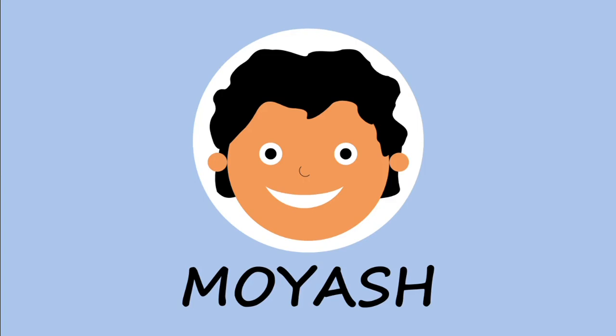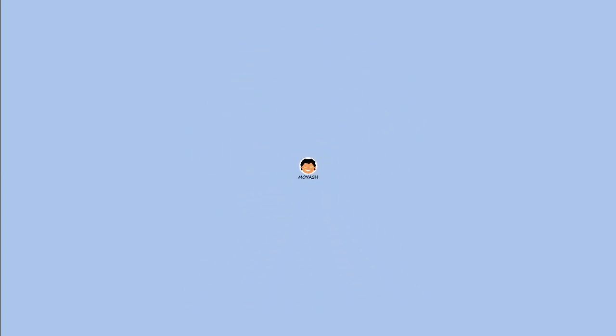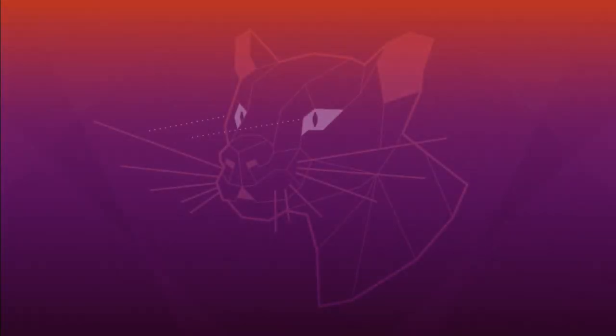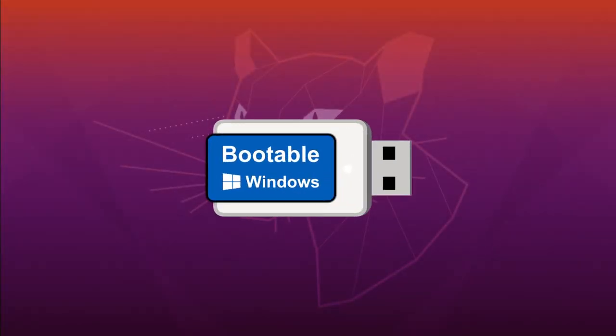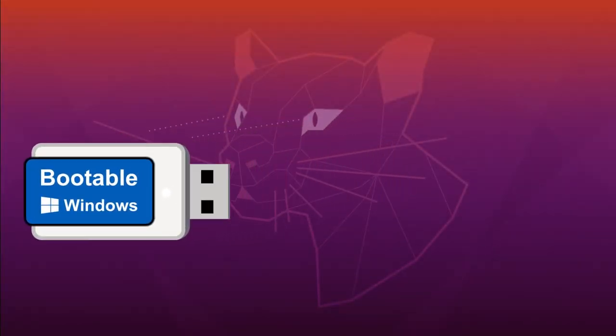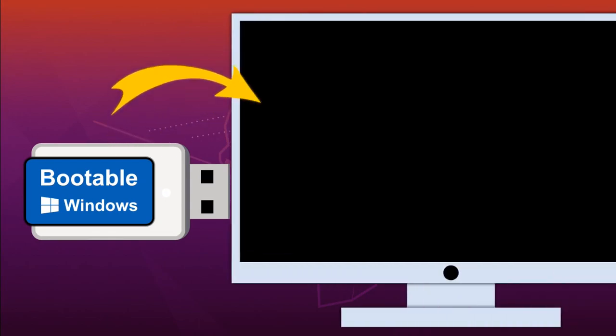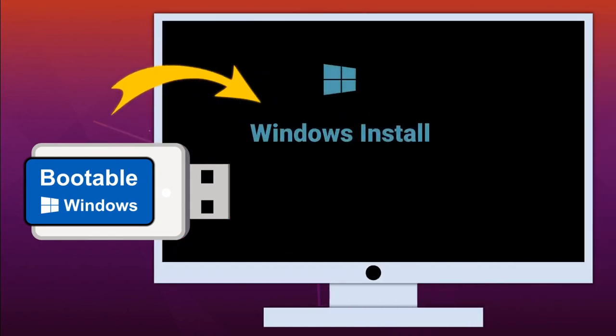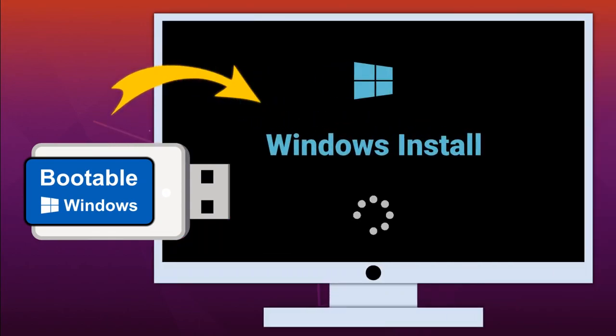Hi! My name is Moyash. In this video, I will show you how to create a Windows installation USB drive in Linux to be used to install Windows 10 to other machines. So, let's begin.